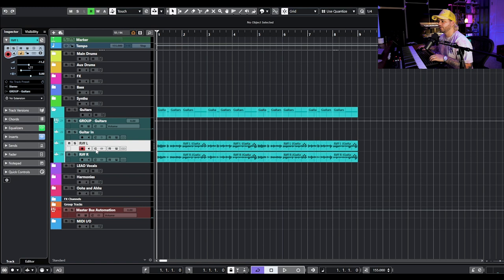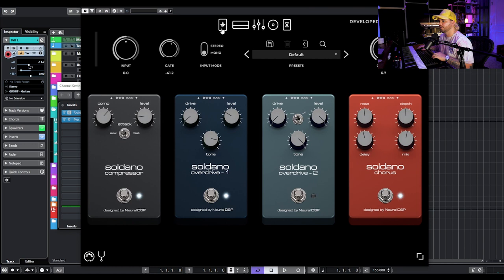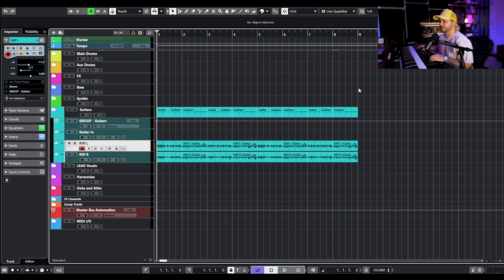Here is that riff I just played. For processing we're going pretty simple — it's just a Soldano amp, using an overdrive, a compressor, and a chorus, then some reverb and some delay. I've double tracked it and panned it left and right.